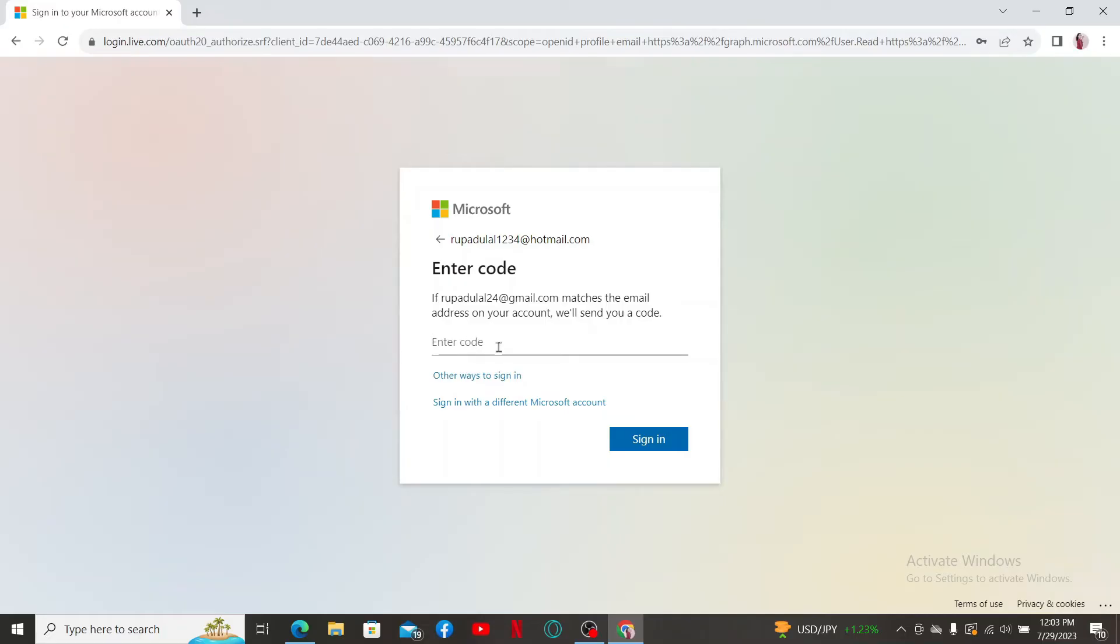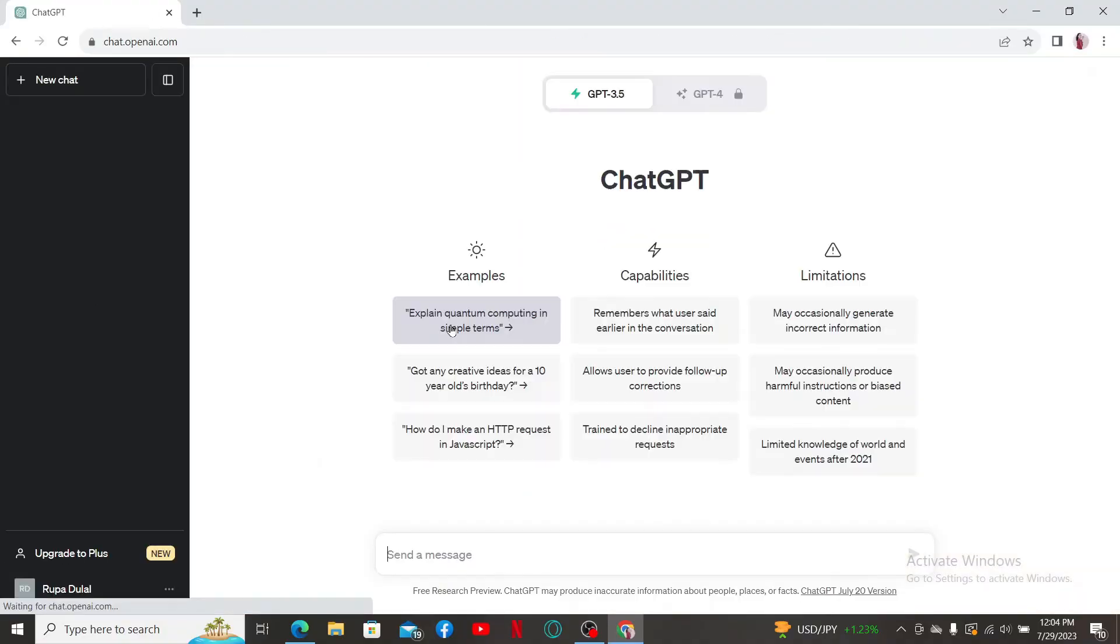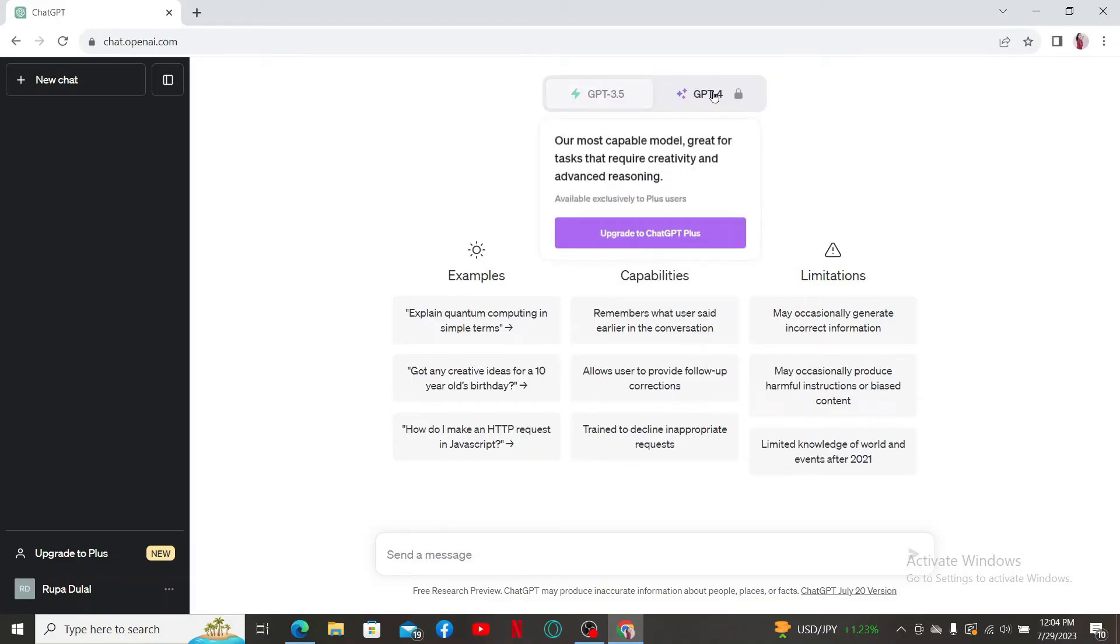Now go ahead and enter your Microsoft account's password and then click on the sign-in button. Soon after, you'll be able to log in to ChatGPT account. Click on the ChatGPT-4 option at the top right.